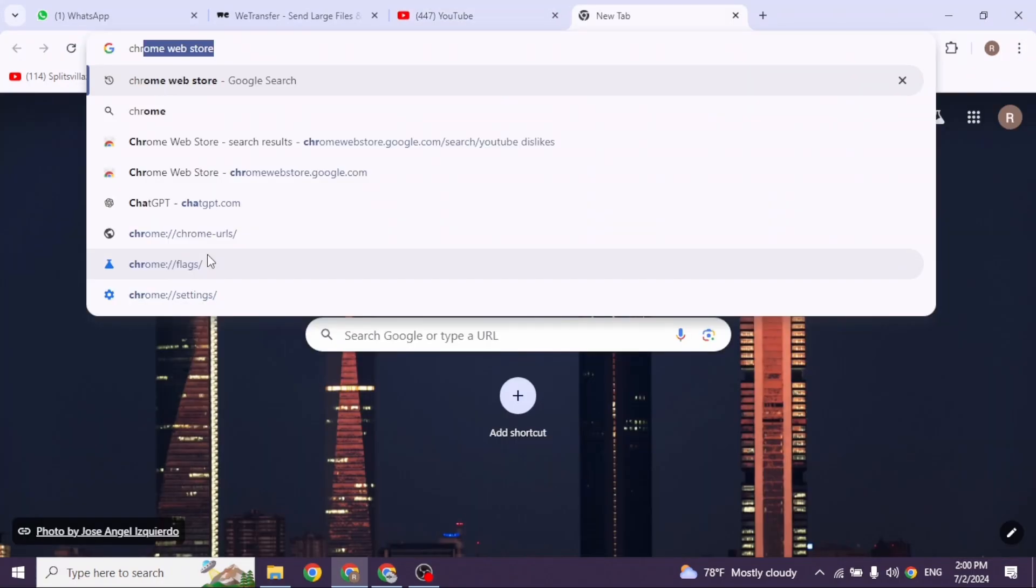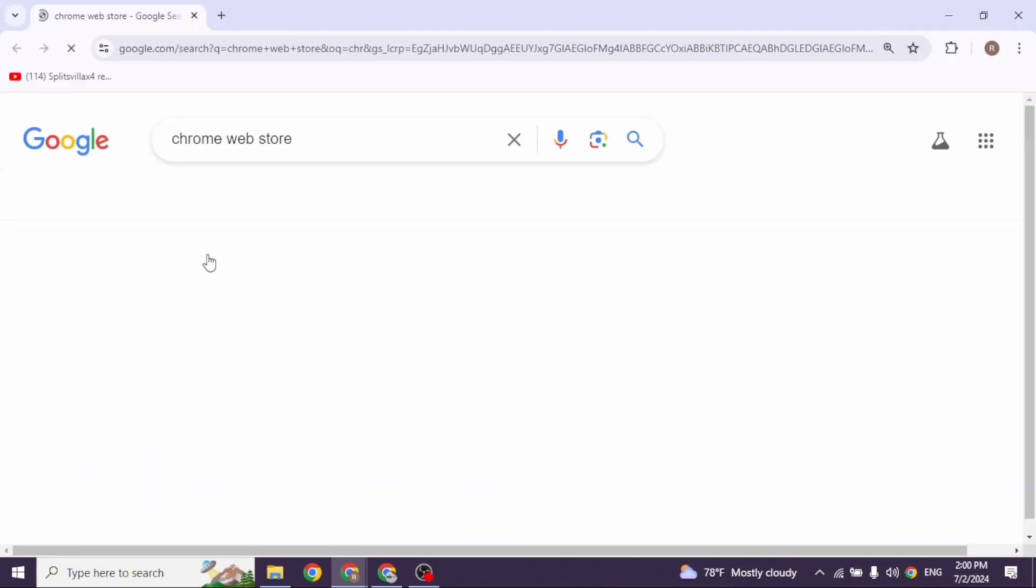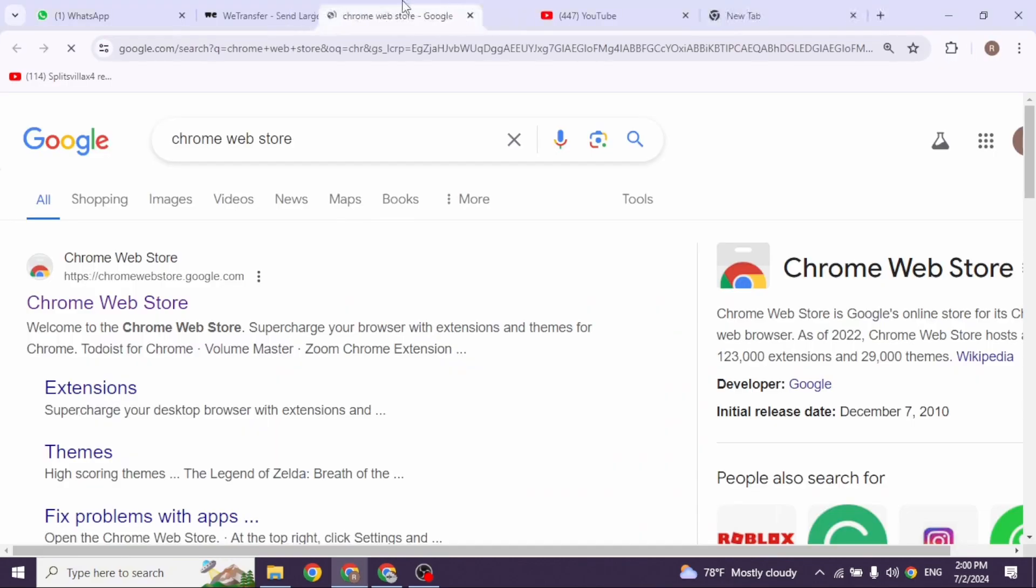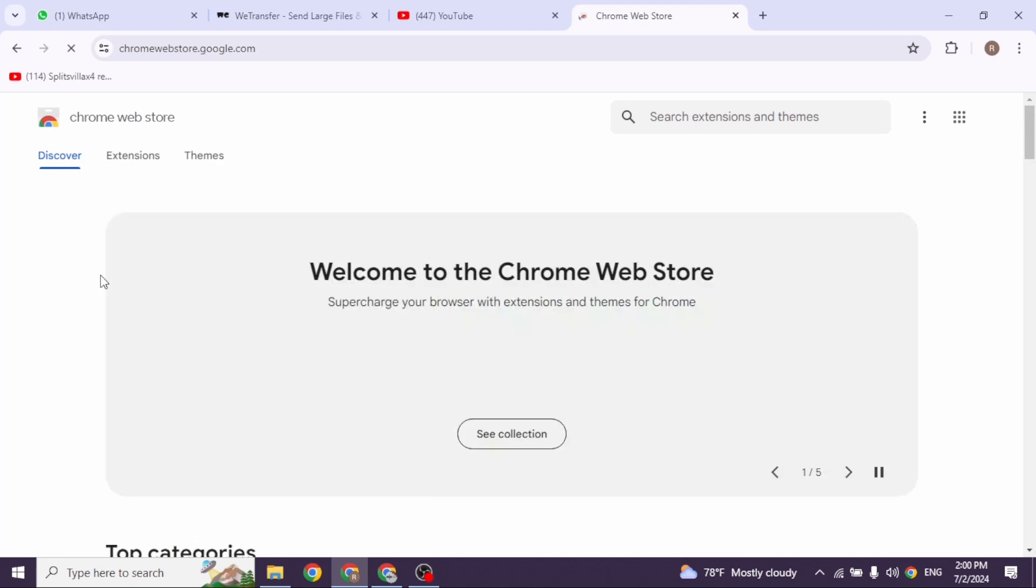Now go ahead and type in Chrome Web Store and then search for it. Different website links will appear. Navigate to this website option: chromewebstore.google.com. Open it.